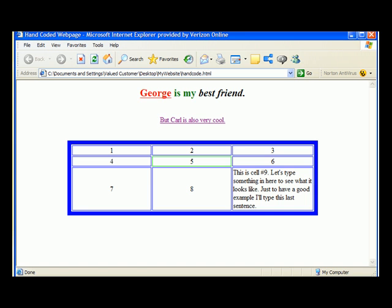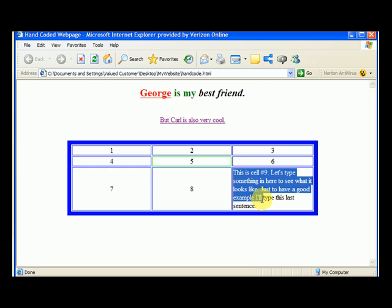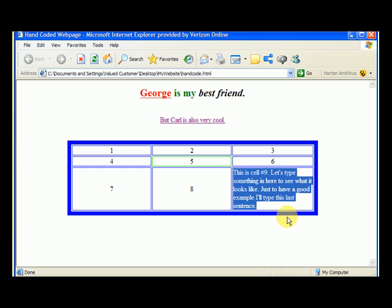I'm going to open my page back up, and you can see that the cell padding, what it's going to do is it's going to make sure that the writing is 10 pixels away from the sides and from the top.